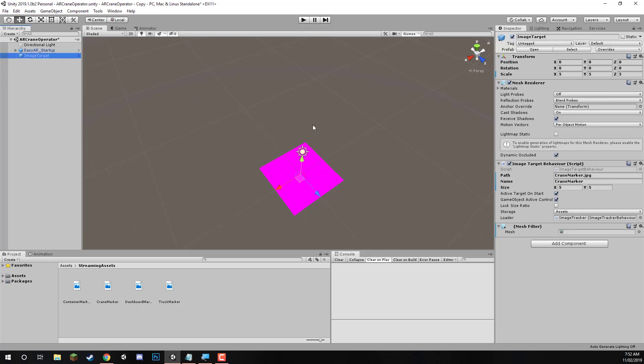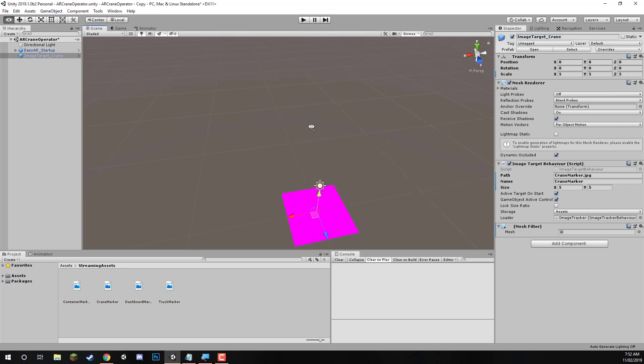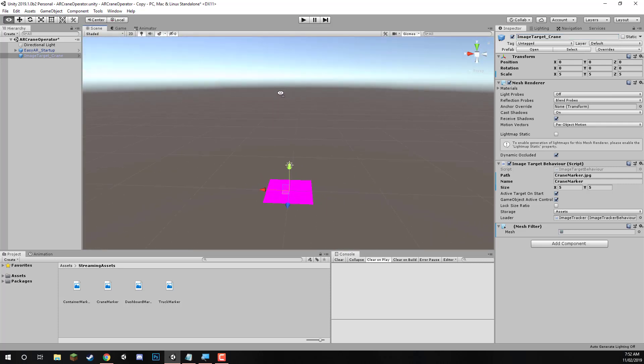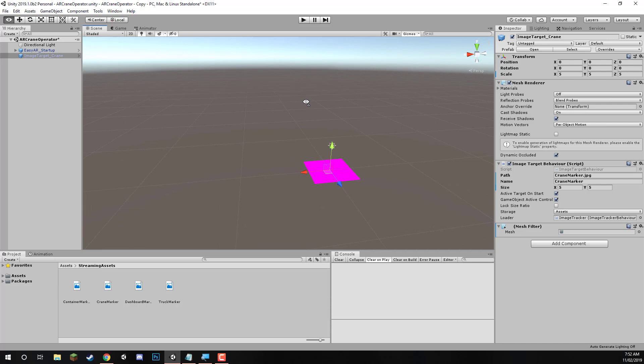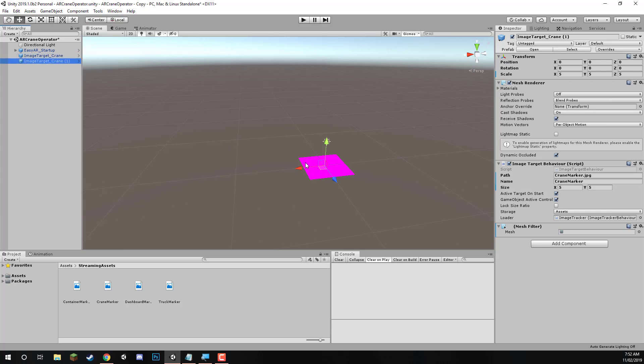Now, what we need to do is we need to, let's just simply rename this to image target underscore crane. Let's reorientate. You can use WSD to move around. Right click to look around. And what we're going to do now is we're going to duplicate that three times to create our other three image targets. So let's duplicate this. We'll call this one over to the left. This will be our truck. So once we're in truck, let's change that to truck marker.jpg and truck marker. I'll go through now and do it as well for the container and the dashboard.